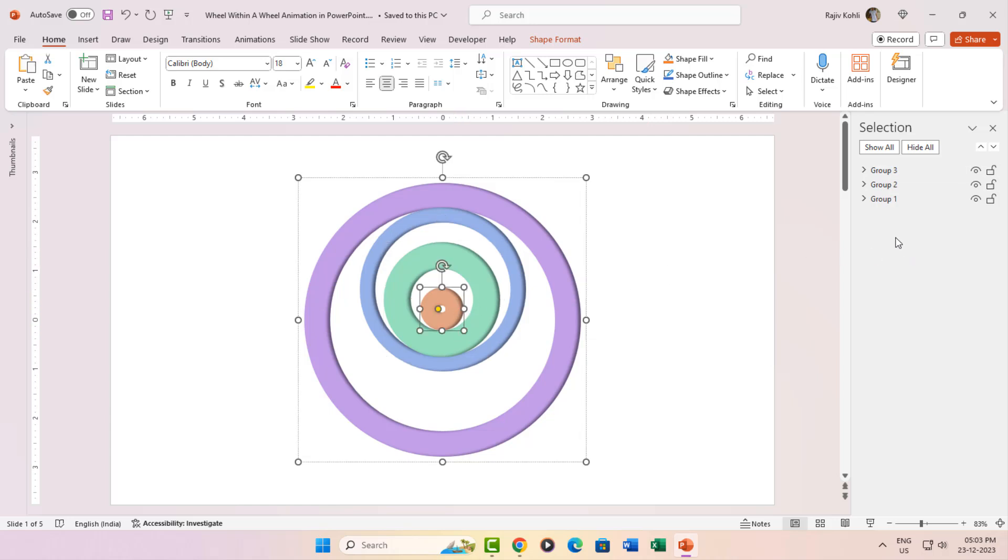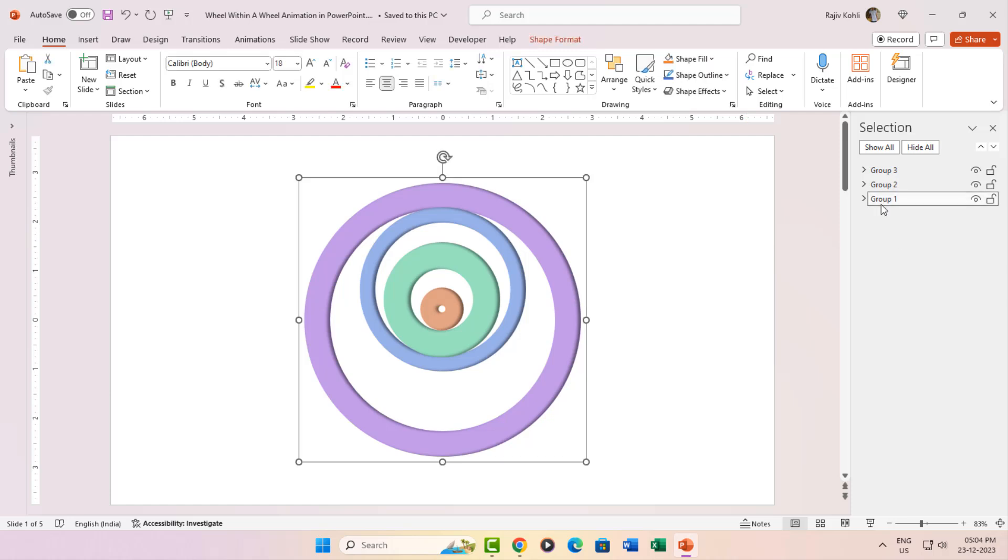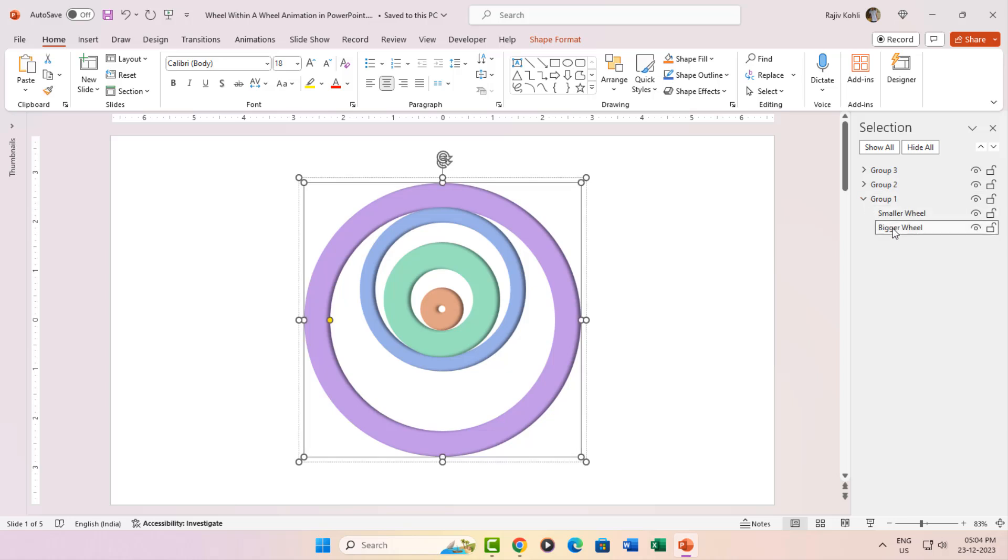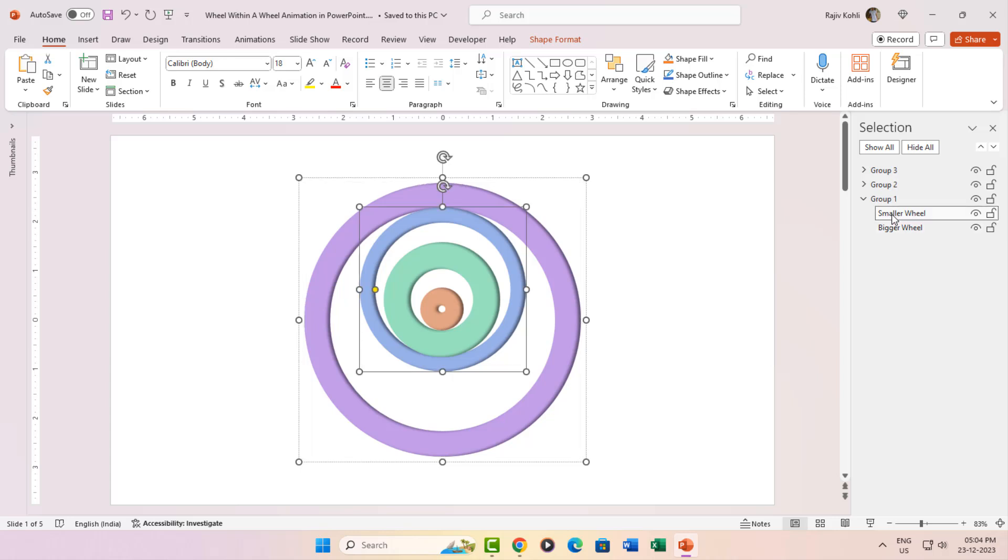Let's focus on the Big Daddy Group 1, the largest wheel housing a smaller one inside. Expand Group 1 in the selection pane and voila. Two hollow shapes, one larger, one smaller. Click that eye icon for Group 2 and Group 3, and you'll only see the two hollow shapes of Group 1.